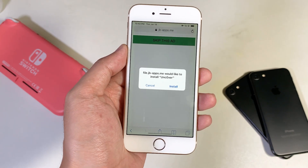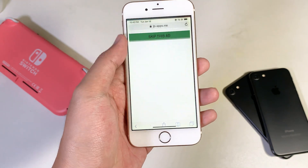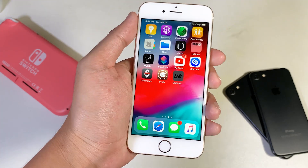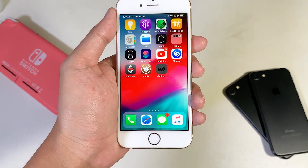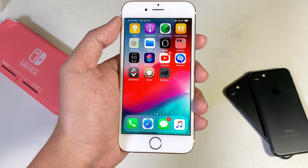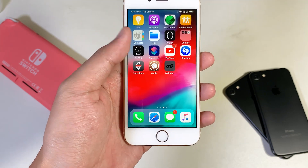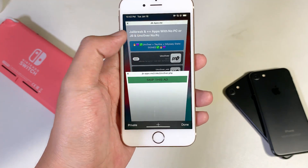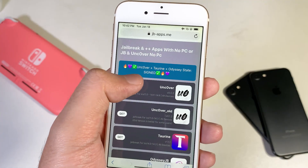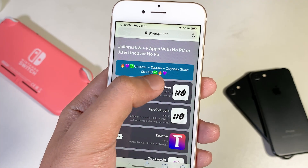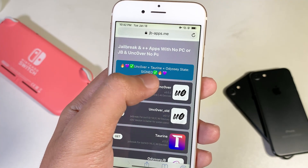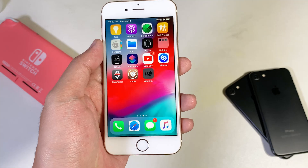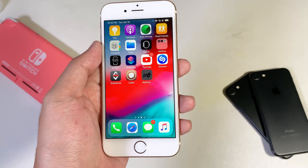Just like that — click on Install and go back to your home screen. As I'm recording this video, Uncover is still signed. You can also see the status from this page — it shows a green check, which means you should be able to install Uncover without any issues.